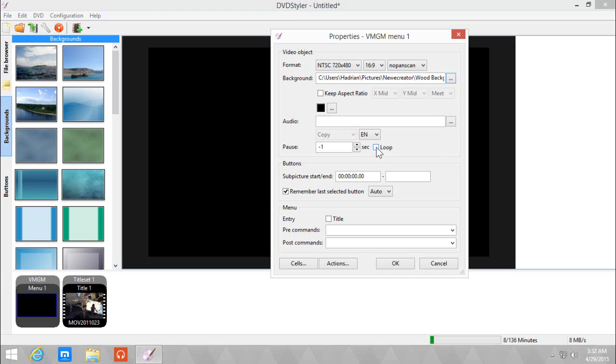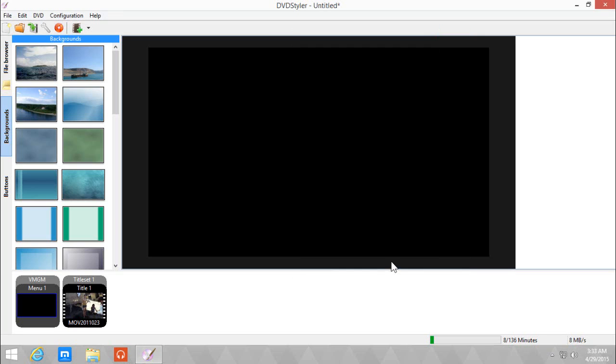Let's check the loop because DVD Styler has a bug that somehow needs to be fixed where the menu becomes just grey static. So we need to check the loop just to make it work. Click OK.